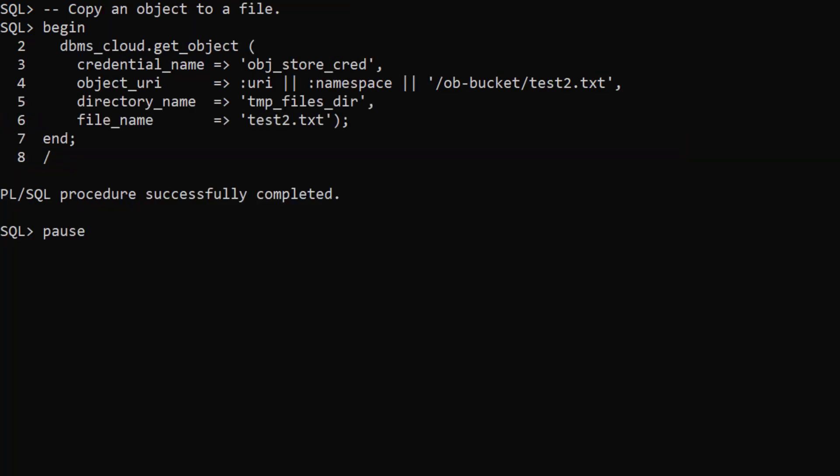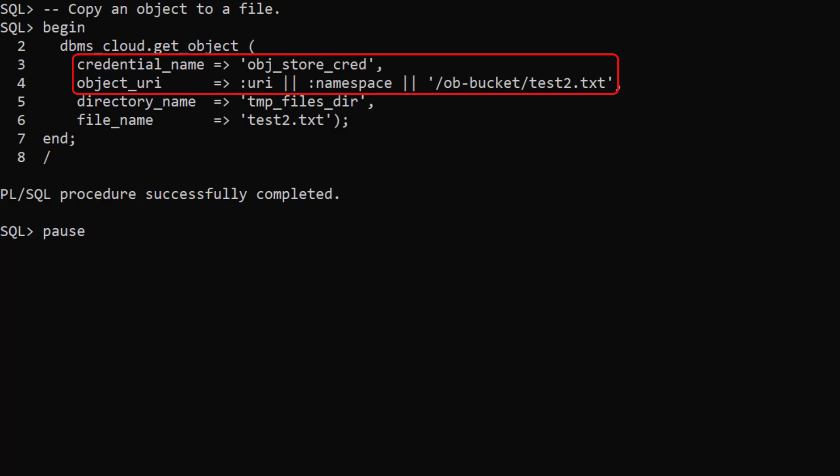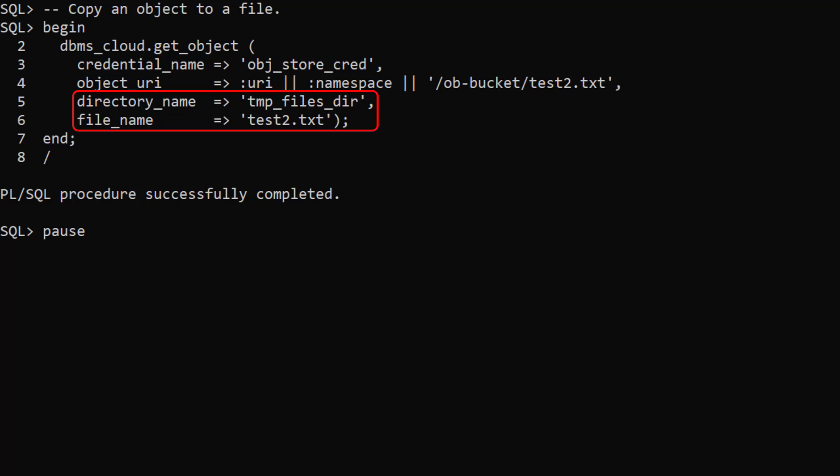The get object procedure copies an object to a file. It accepts the credential and object URI of the object in the cloud object store and the directory name and file name of the destination file.